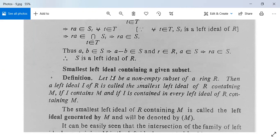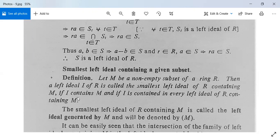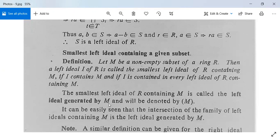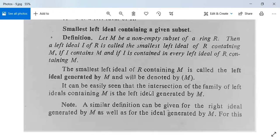Next, there is a definition of the smallest left ideal containing a given subset. Let M be a non-empty subset of ring R. A left ideal I of R is called the smallest left ideal of R containing M if it is contained in every left ideal of R that contains M. This smallest left ideal of R containing M is called the left ideal generated by M, denoted by (M). It can be easily seen that the intersection of the family of left ideals containing M is the smallest left ideal generated by M.